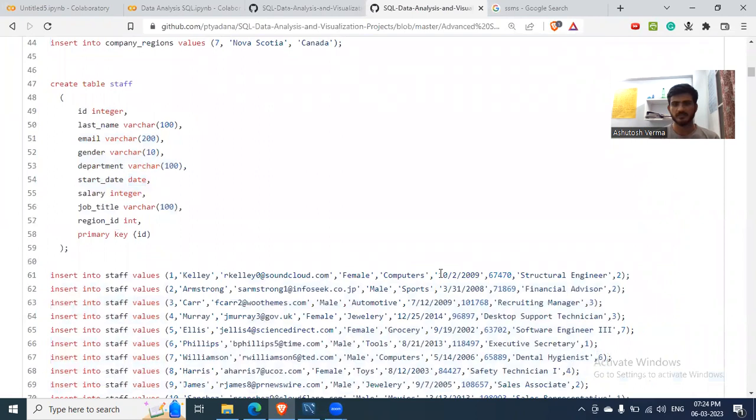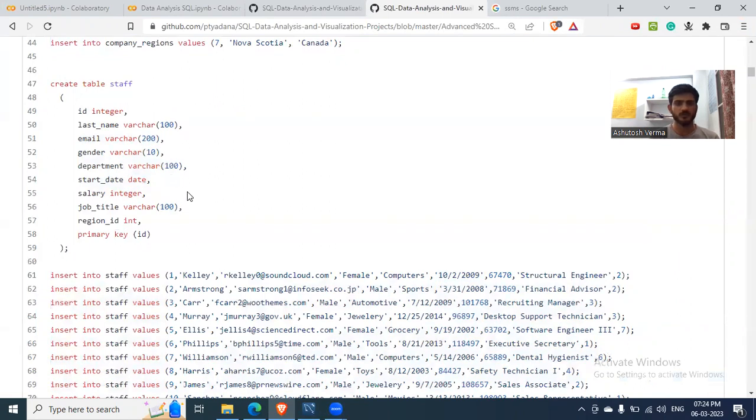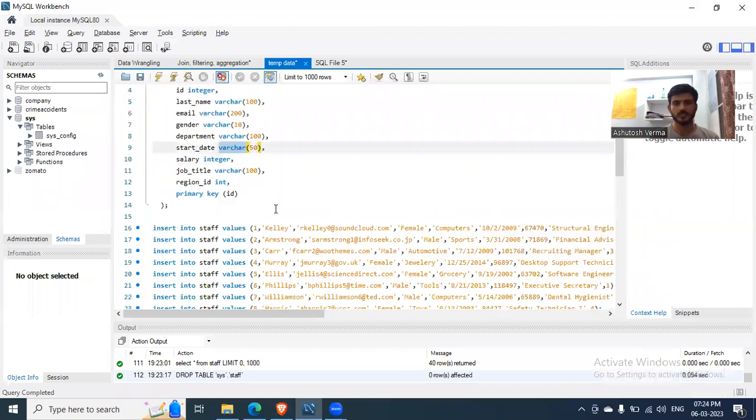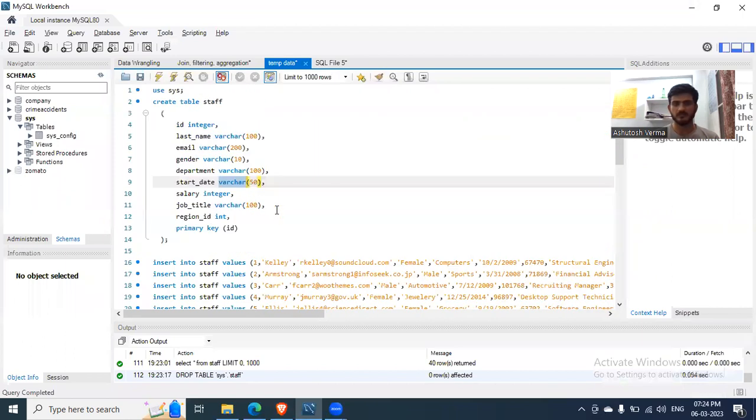but the date format is not correct. So when you run this in MySQL, it will throw an error. Therefore, what you do is you change this date format to varchar as I did here. Now it will run fine, but the start date won't have date format.